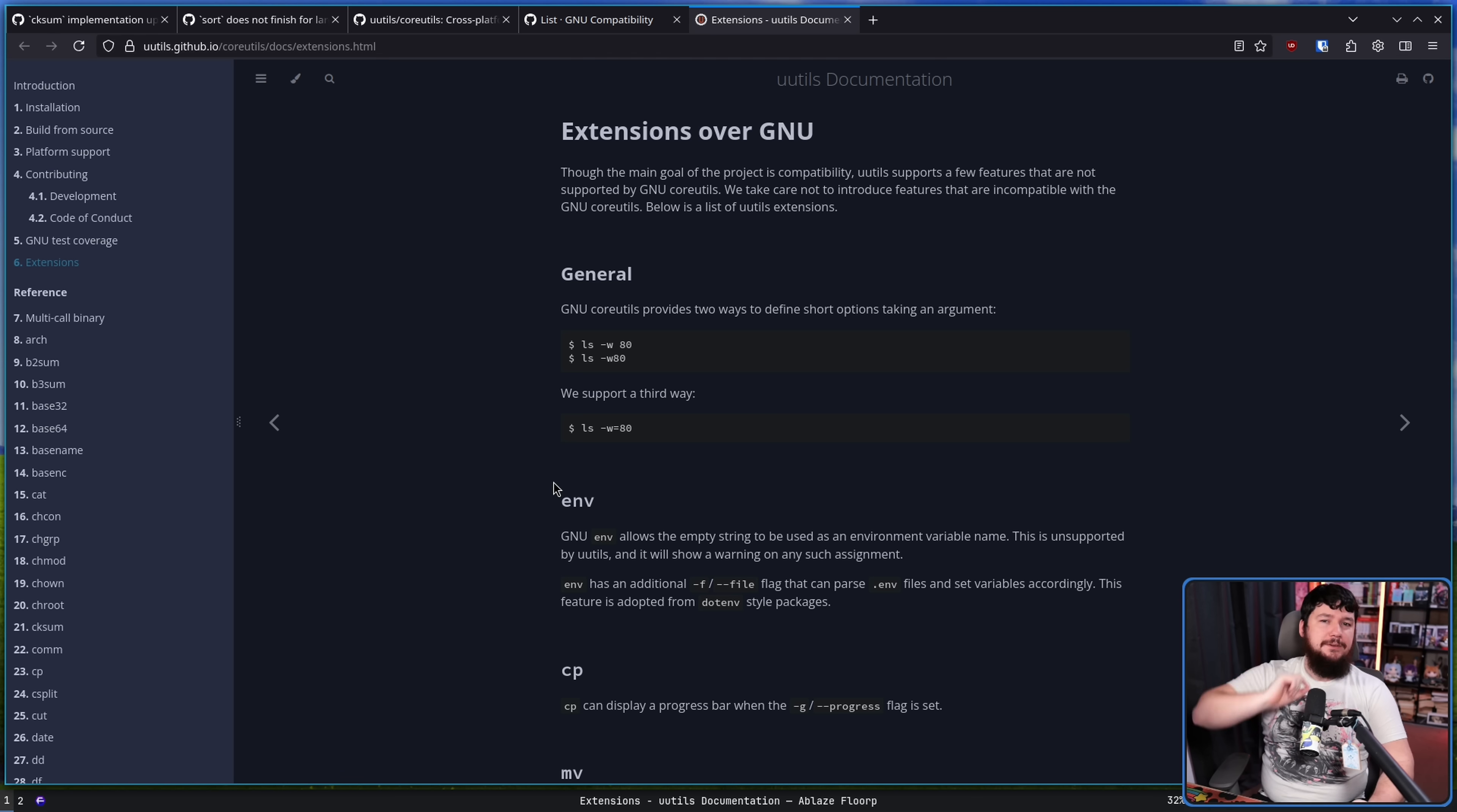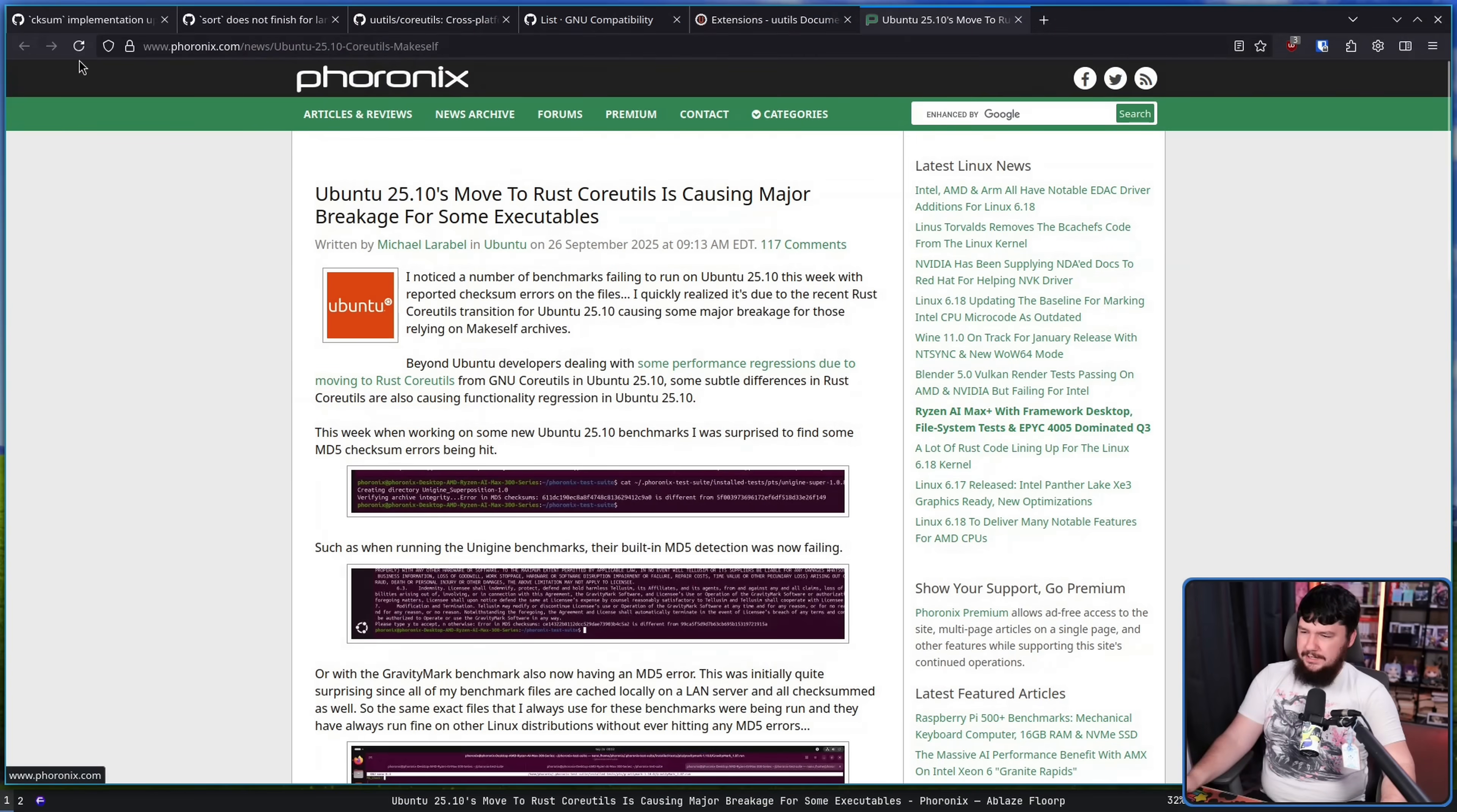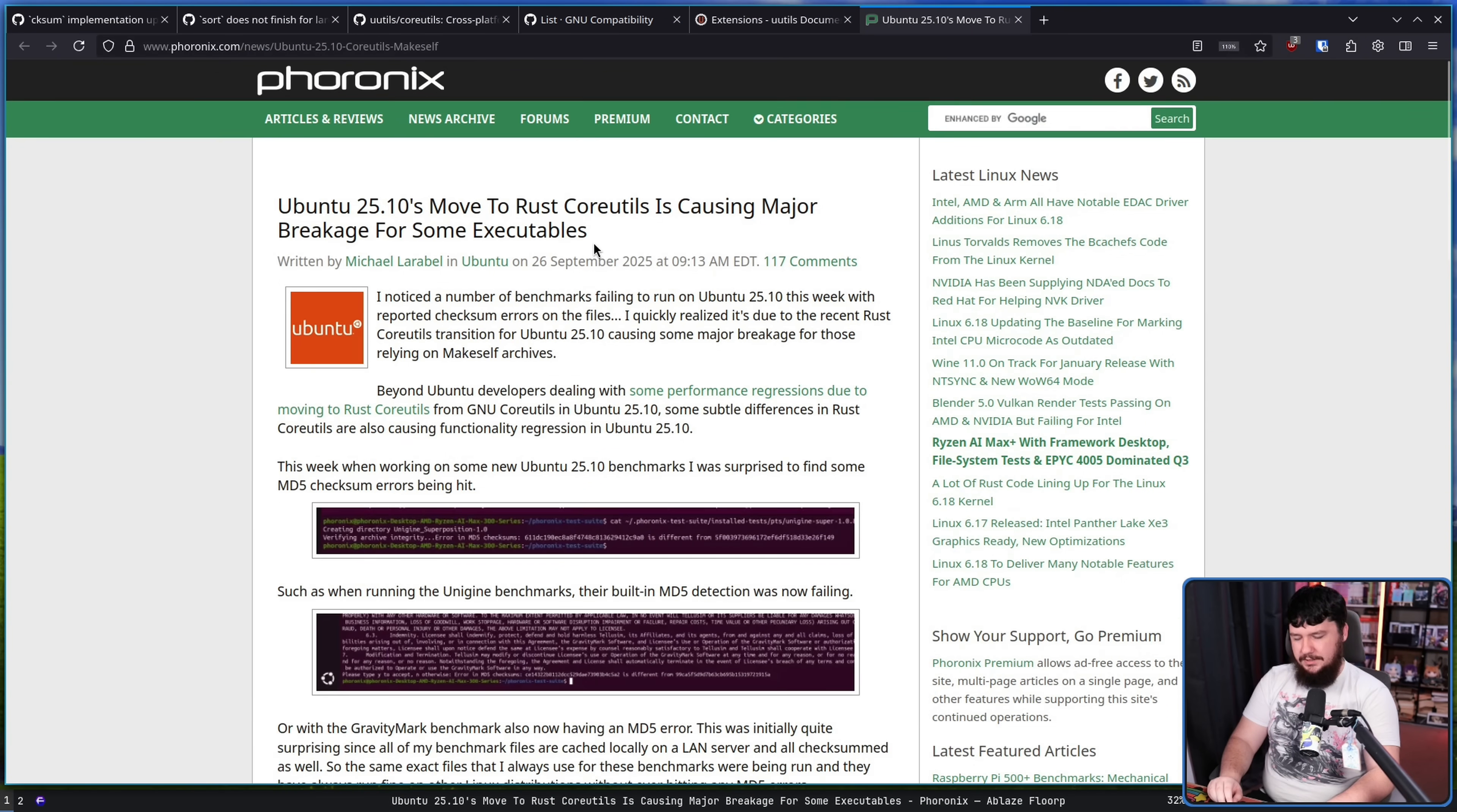And now with Ubuntu 25.10 on the horizon, which is the main reason people are talking about UUtils, this is a major distro that is going to be shipping with UUtils. There are issues being uncovered, which very likely would not be spotted with the normal test suite that GNU is providing, as is reported on by the Phoronix website.